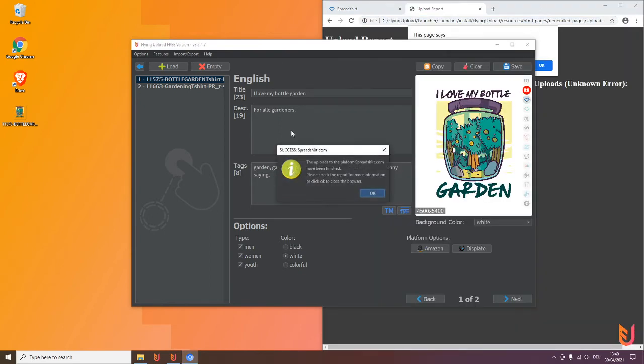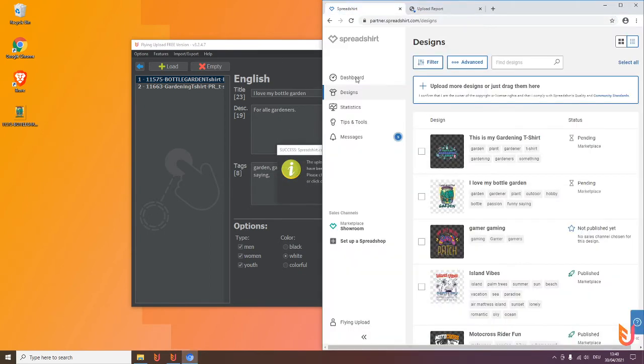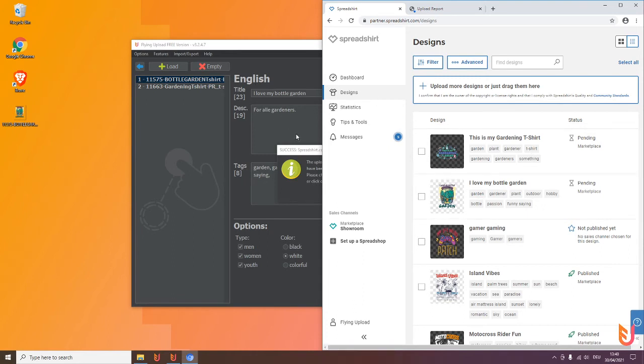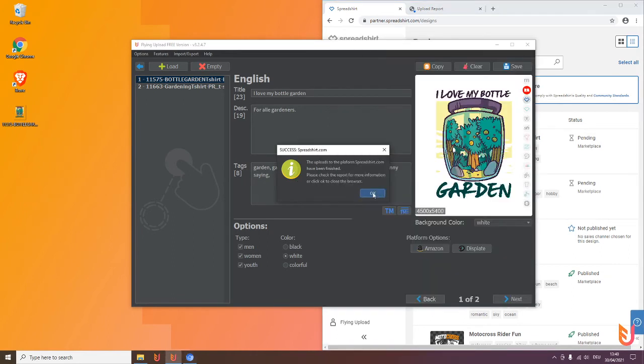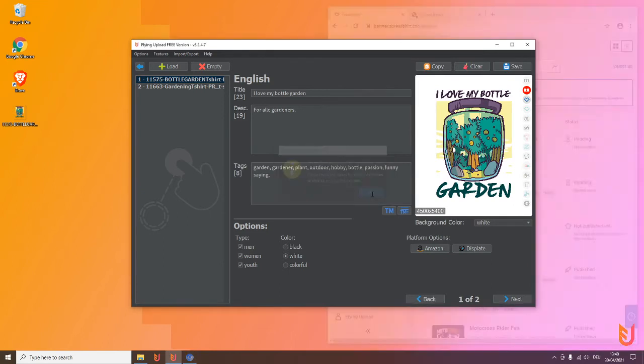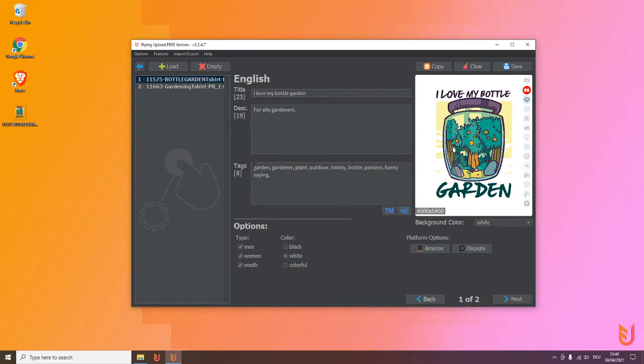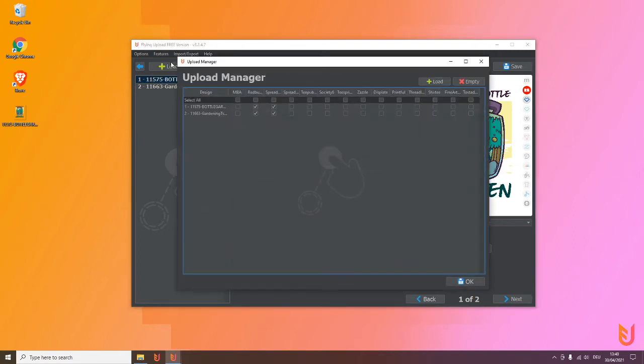You can also click here and have a look. OK, these two are uploaded, looks everything fine, text fine, perfect. Click here OK, then it will close again. And again if you go to the upload manager, you'll see here OK perfect, also the second design was uploaded, and this information is always there.